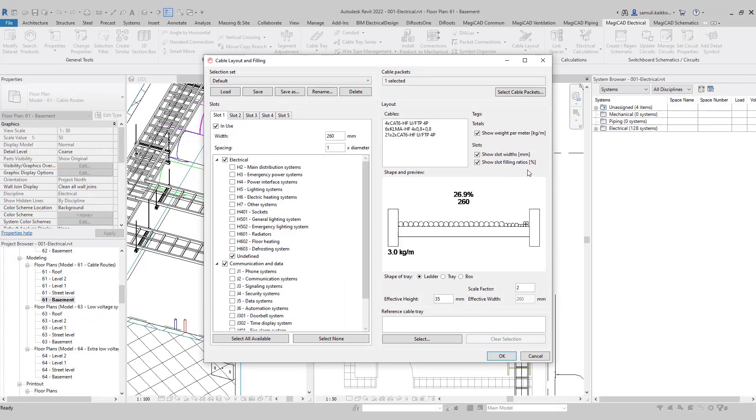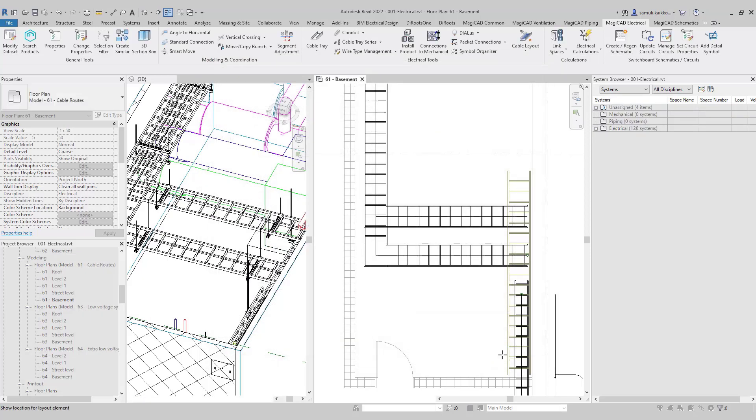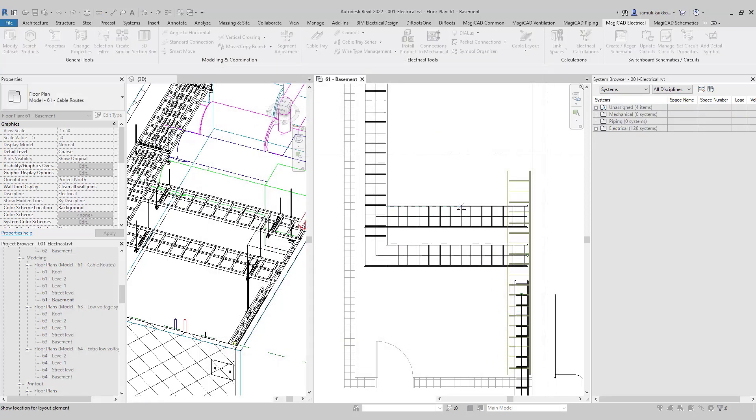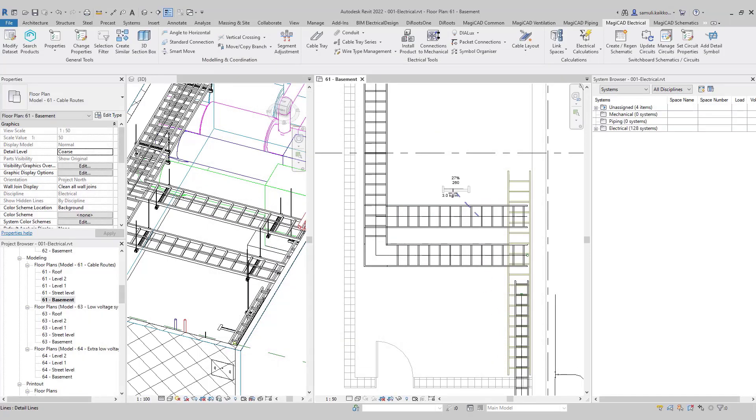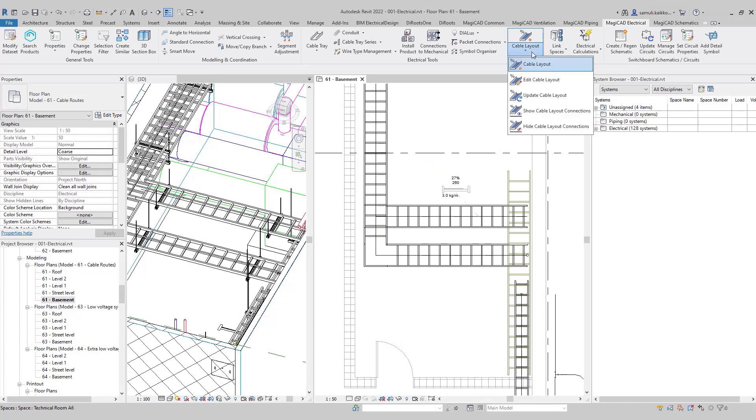One for extra low voltage and another for low voltage. Both have their own cable packets. With the new tool, you can present information and graphical layout of the filling ratio. Let's create one for this packet.